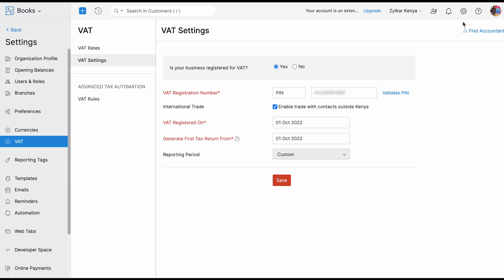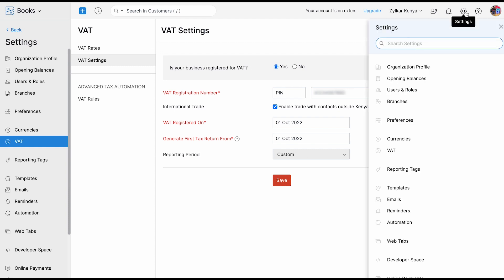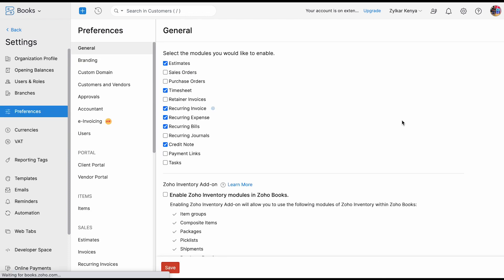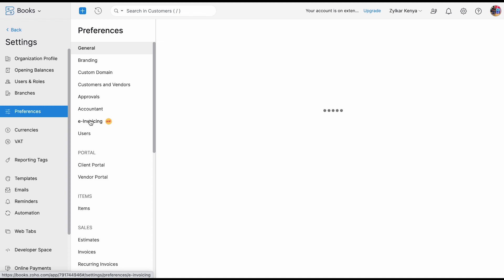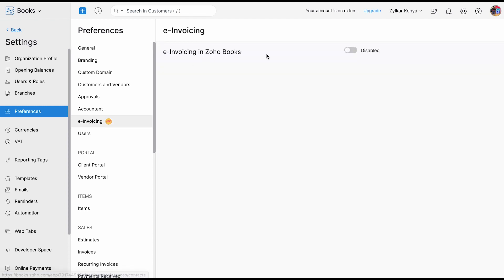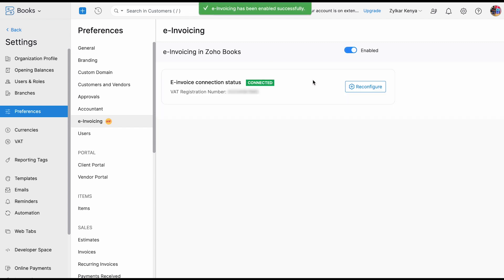Then you can click on the Settings gear icon once again. You will have an option called Preferences. Under Preferences, you will get an option called e-invoicing. This option will be available only when you complete the first step by enabling your VAT settings in Zoho Books. You can click on e-invoicing, and by just clicking this button and providing a few details, you will be able to communicate with the KRA portal. Let me show you what details you need to enter.